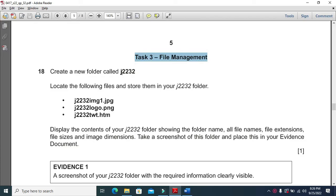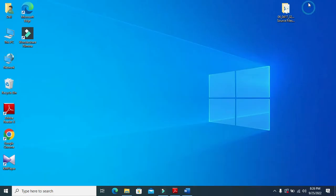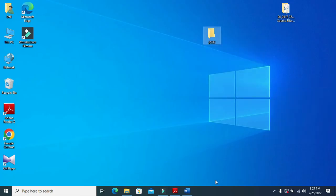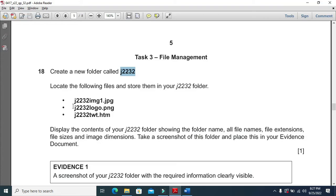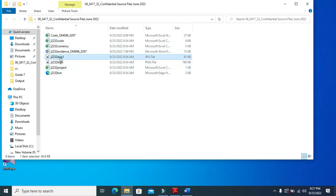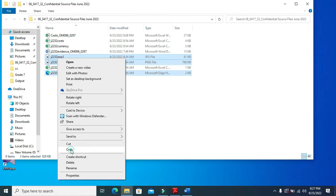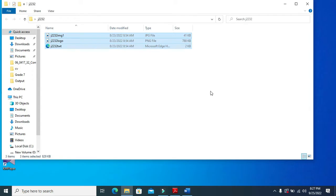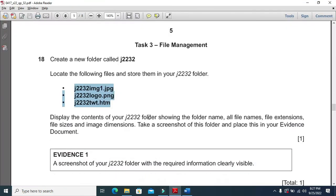You need to create a folder called j2232, so I will create a folder with that name. Then I need to look at the following files and store them in the folder. I'll double-click, copy the files from here, and paste them into my folder — just like this.